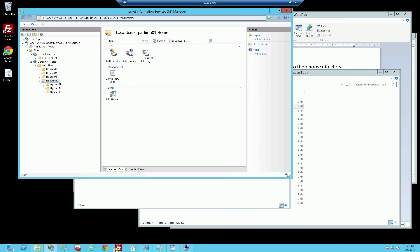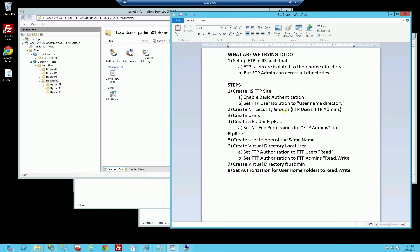Let's try it out and see what issues we run into. I'll bring up FileZilla, but first let me check all the steps: create the IIS FTP site, create the NT security groups, create the users, create the folder FTP root, add NTFS file permissions to FTP root, create user folders of the same name, create virtual directory local user - I definitely did do that. Set up authorization for both FTP Users and FTP Admins, and created a virtual directory and set authorization for each user's home directory.